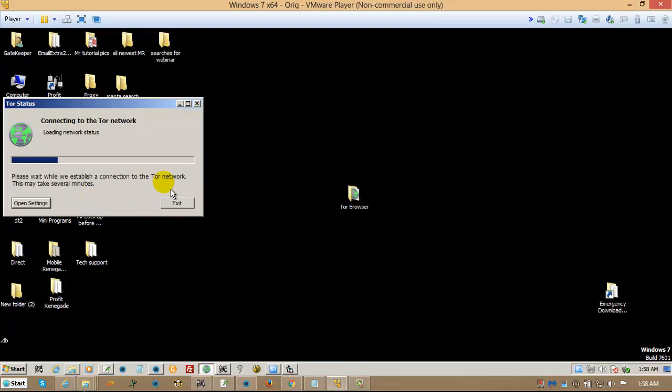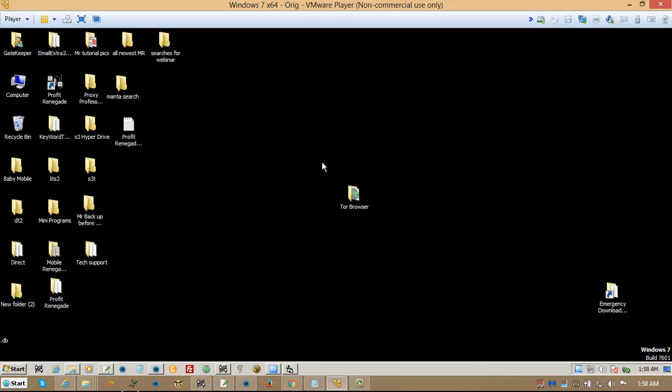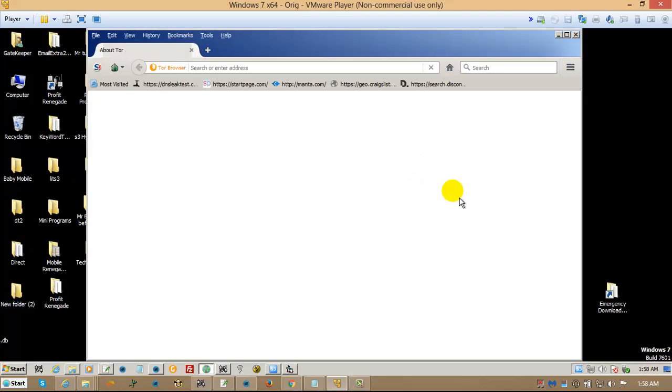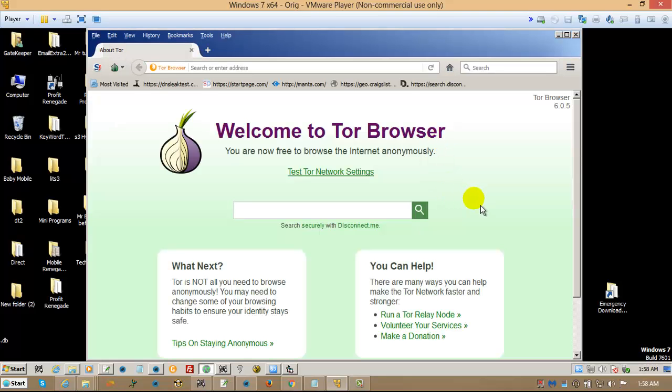There it is. And then it's going to connect to the Tor network. You don't have to mess with any of these extra settings. Just open it. Let it pop on. And that's it. You're connected. Once you're connected, all you do is click this and you're ready to go.